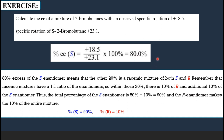In that remaining 20% racemic mixture, 10% is dextrorotatory and 10% is levorotatory. So altogether: 80% pure excess dextrorotatory plus 10% from the racemic portion gives 90% dextrorotatory isomer in total, and 10% is the levorotatory isomer. This is how you calculate enantiomeric excess, optical purity, and the percentage of each enantiomer in a mixture.